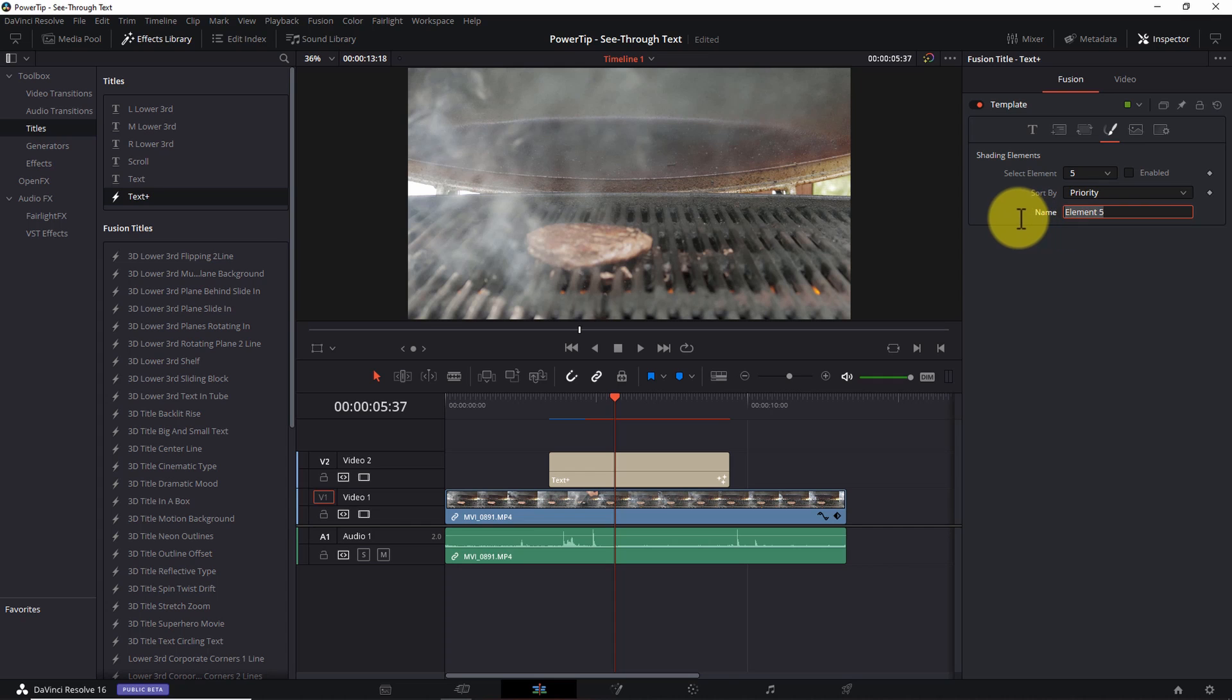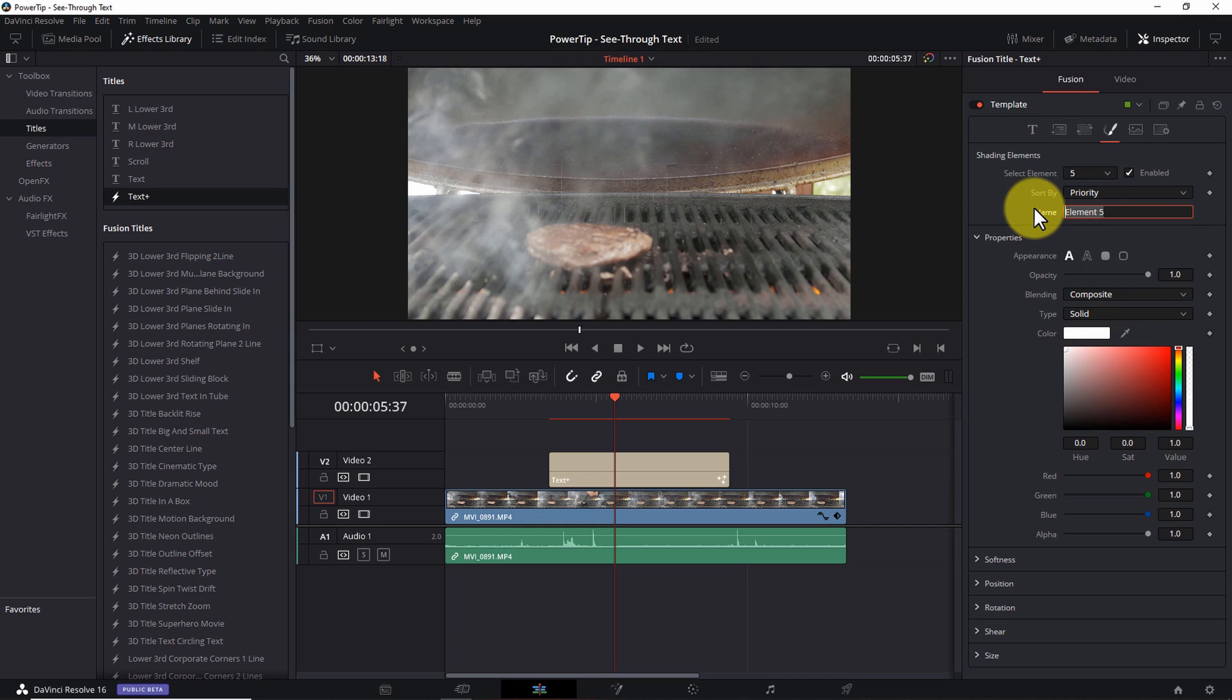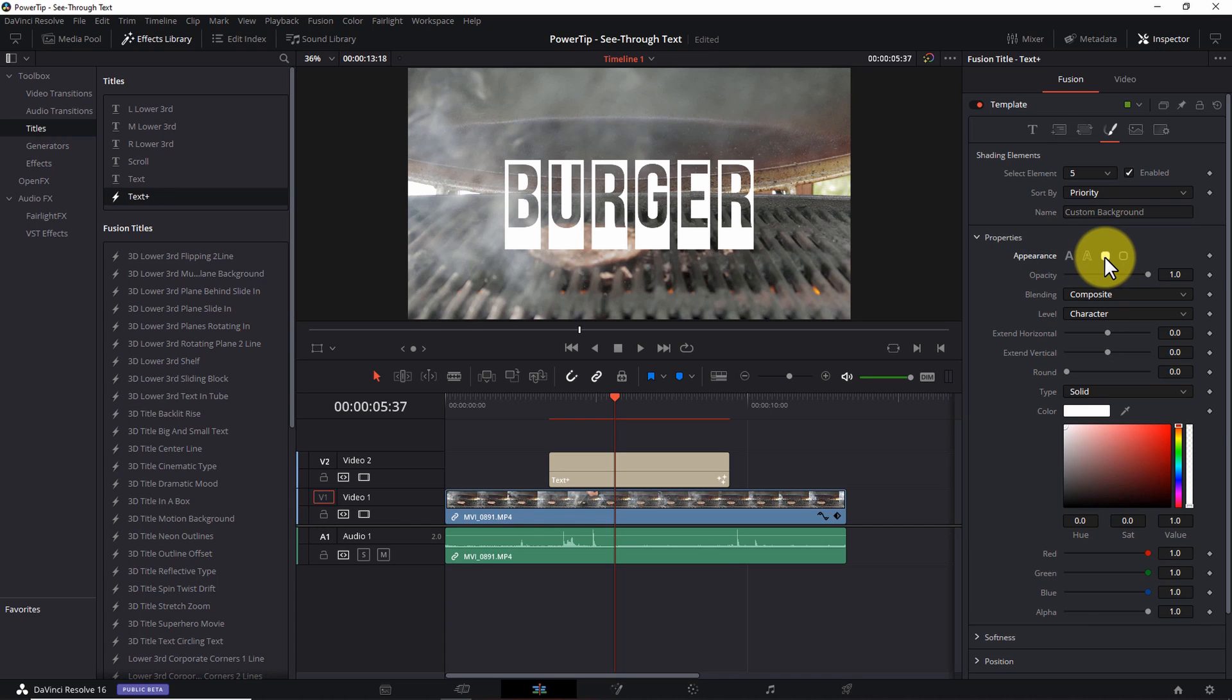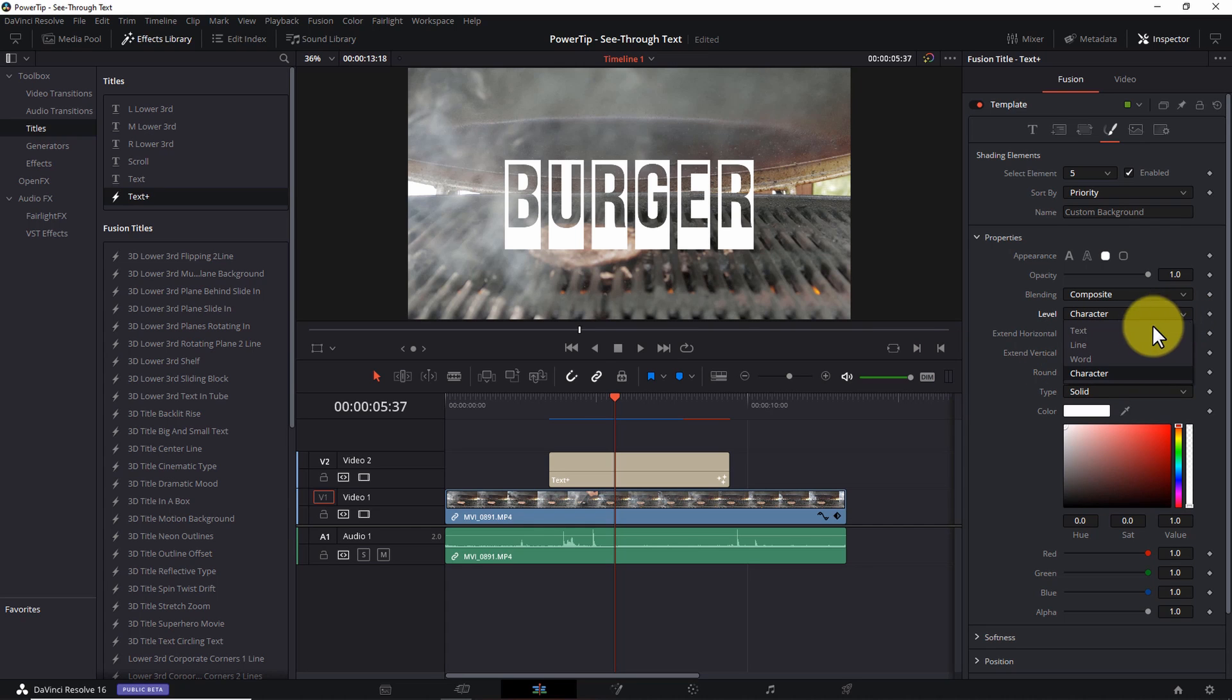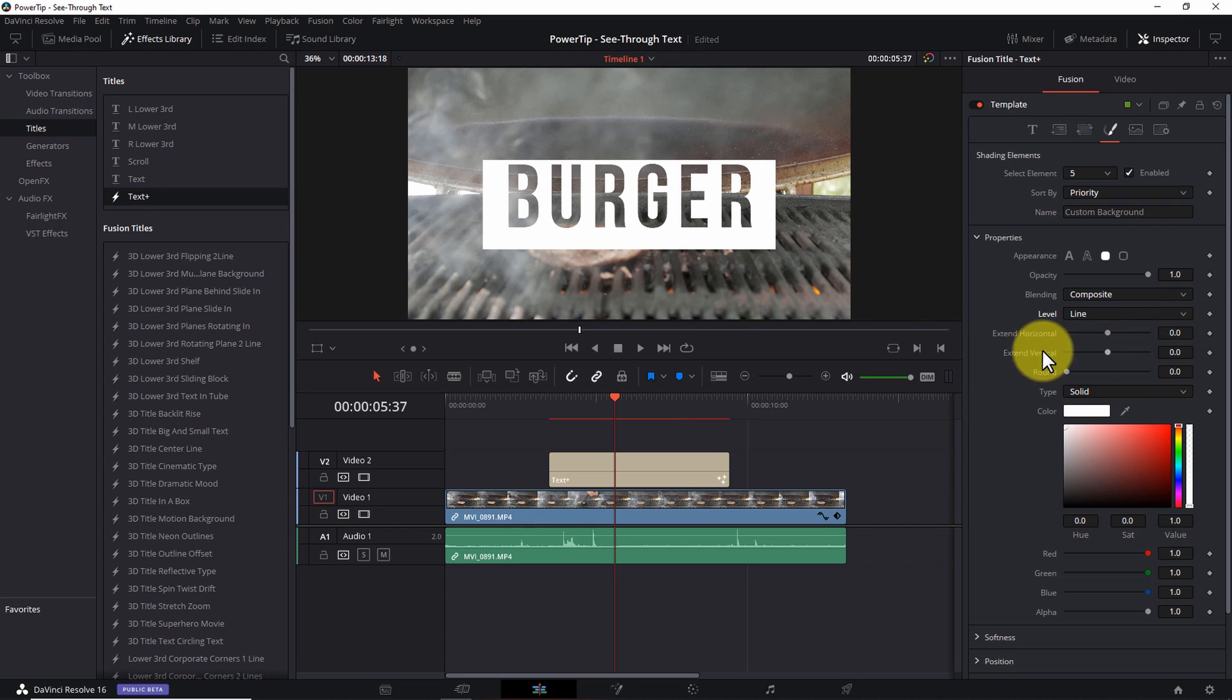So I'll disable it and choose element number five from the dropdown list. Number five is a blank element, so we'll use this for our customization. I'll start by clicking the enable checkbox. Let's give it a name so we can identify it later. I'll type custom background. Next under properties, click the border fill icon, which is the second from the right. And magically we can see our text again. Right now, each character has a separate border around it, and that's not what we want. So let's fix that. Open the level dropdown and select line. Notice how the background now surrounds the entire word rather than the individual characters.